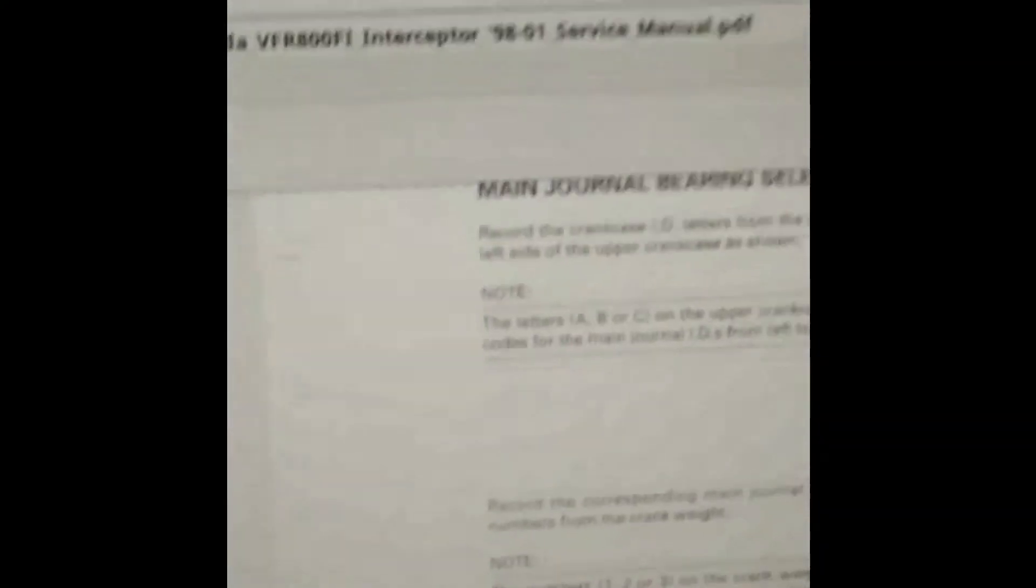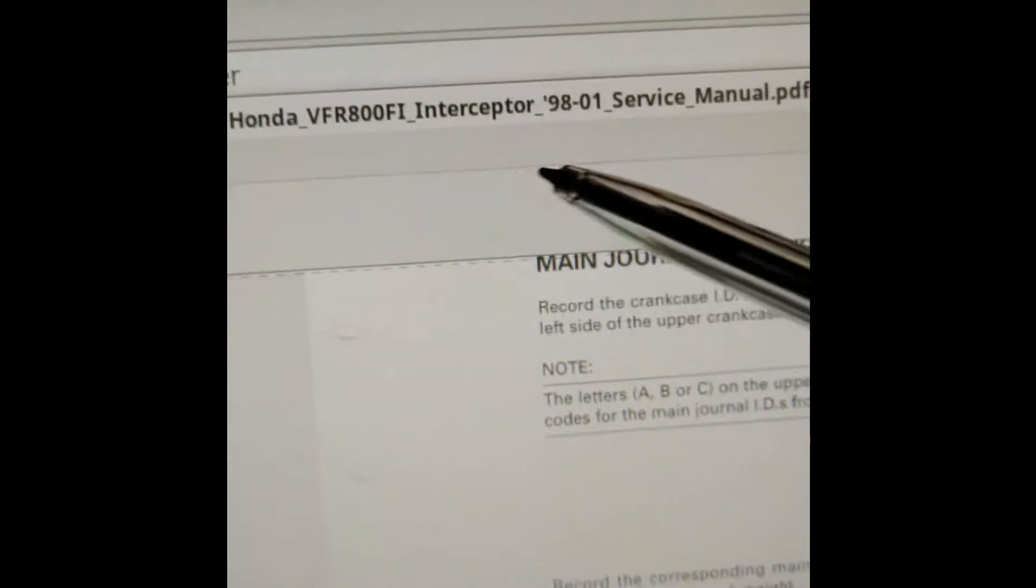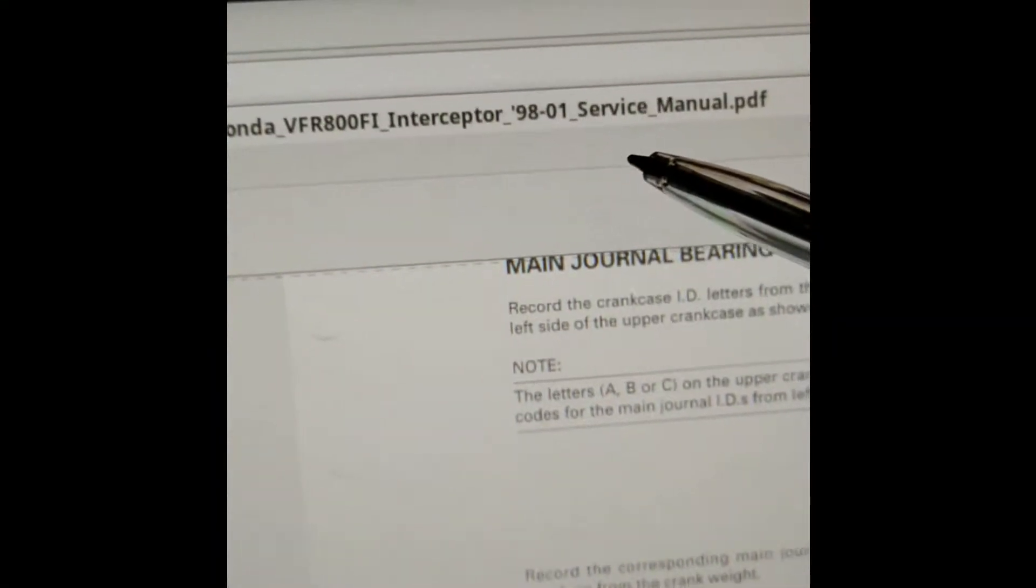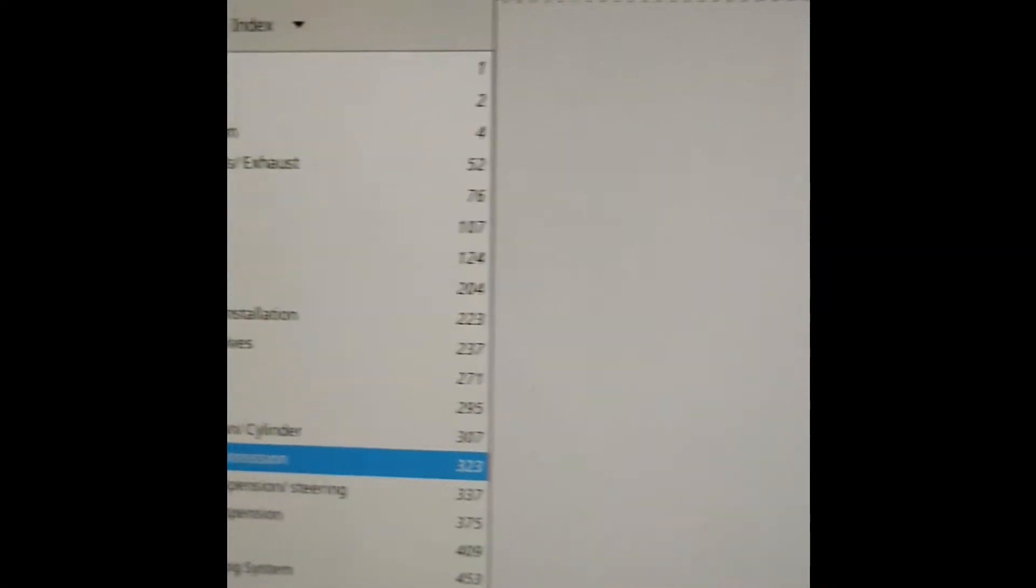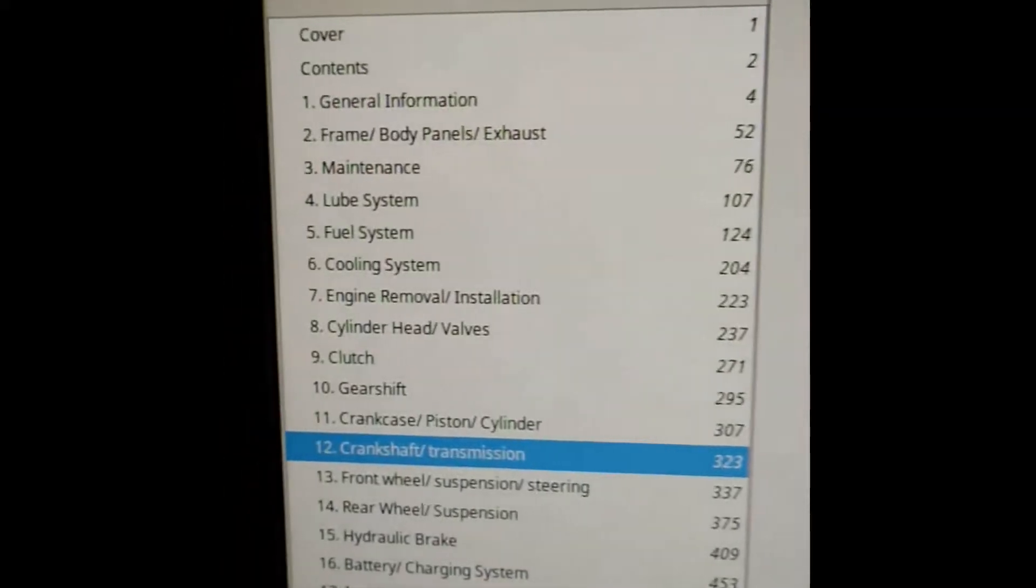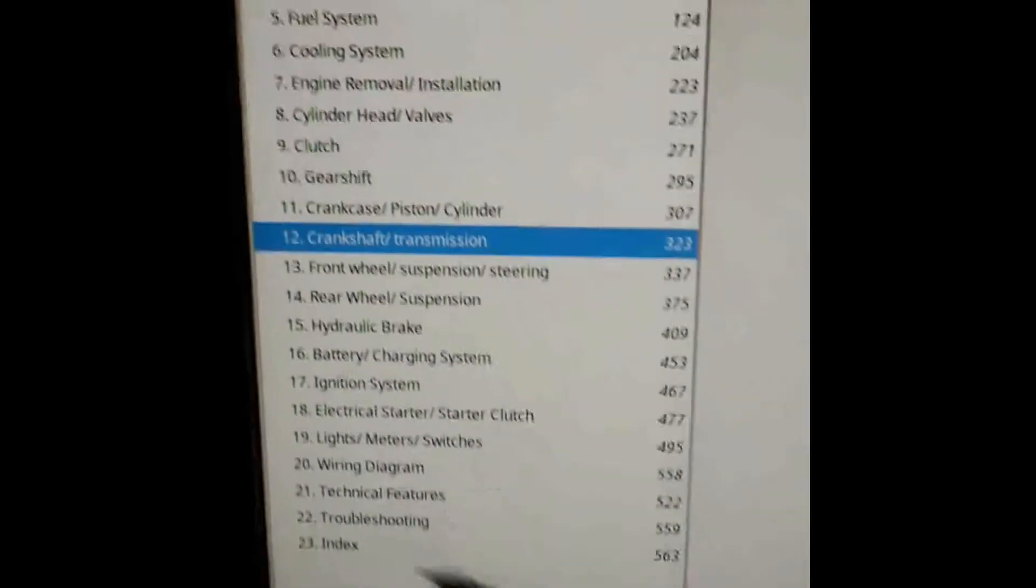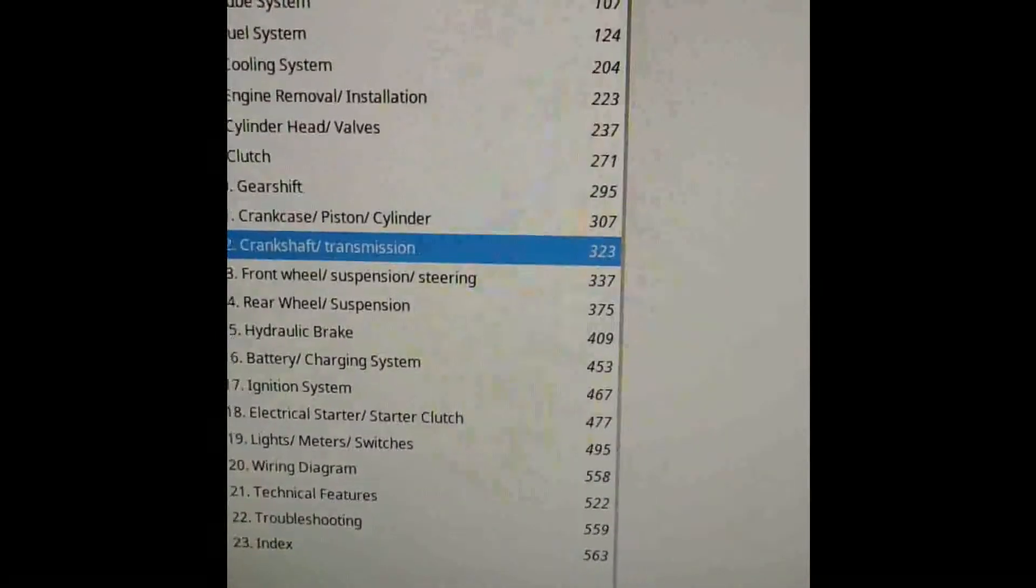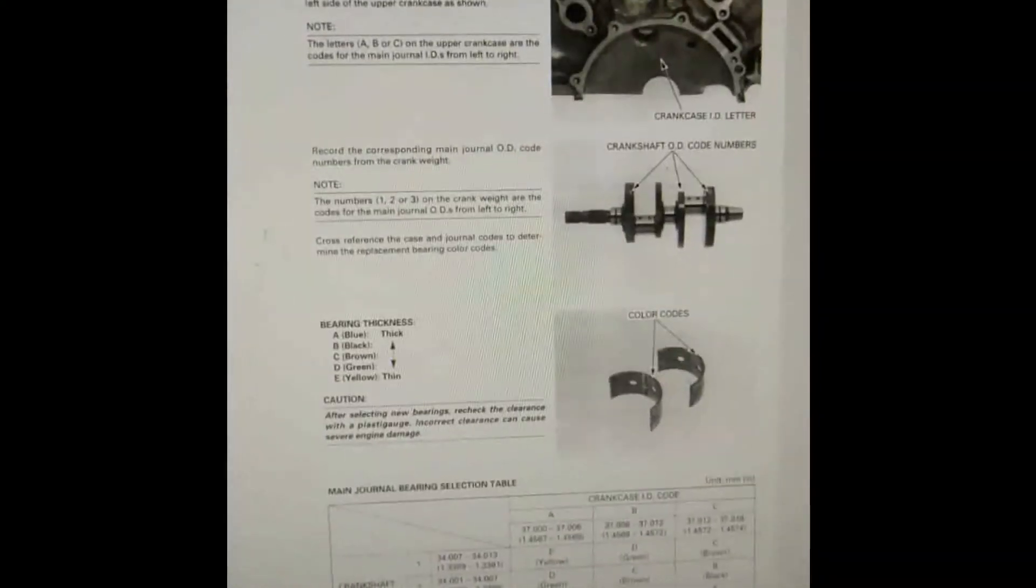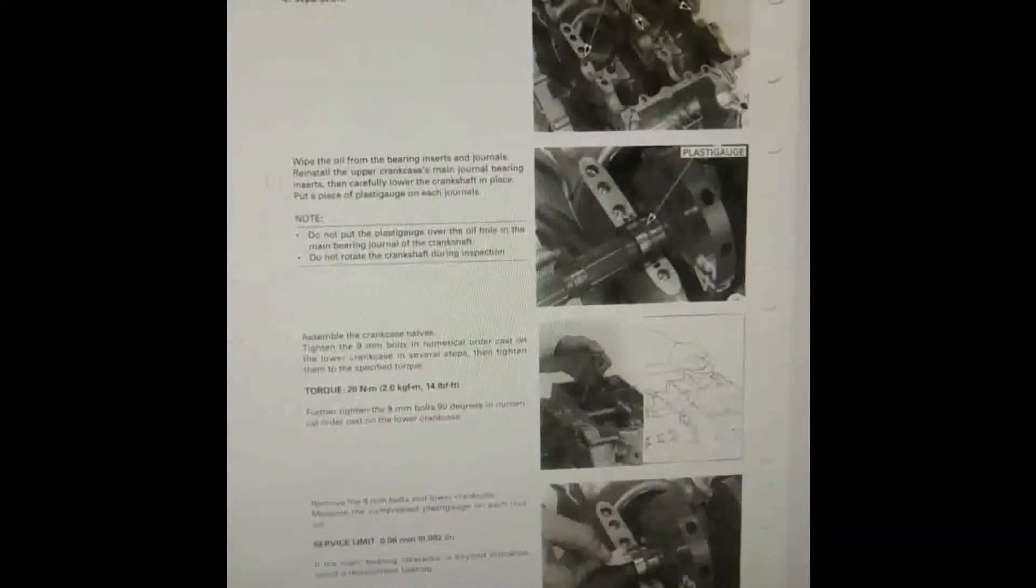It's called the Honda VFR 800 Fi Interceptor 98-01 service manual PDF. It's got sections on all sorts of aspects of the bike, and we've gone down to crankshaft and transmission. This is the chapter on the crankshaft and transmission here.